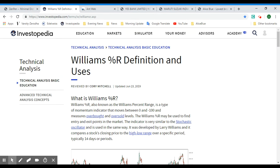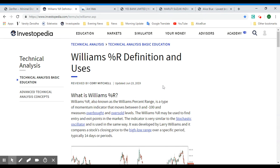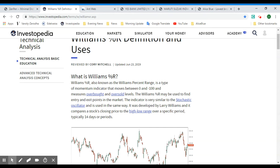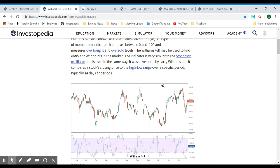So first, what is the Williams Percent Range? Also known as Williams %R, it is a type of momentum indicator that moves between zero and negative one hundred and measures overbought and oversold levels. It can be used to find entry points in the market. It is very similar to the stochastic oscillator and is used in the same way, typically over a period of 14 days. It compares a stock's closing price to the high-low range over a specific period.